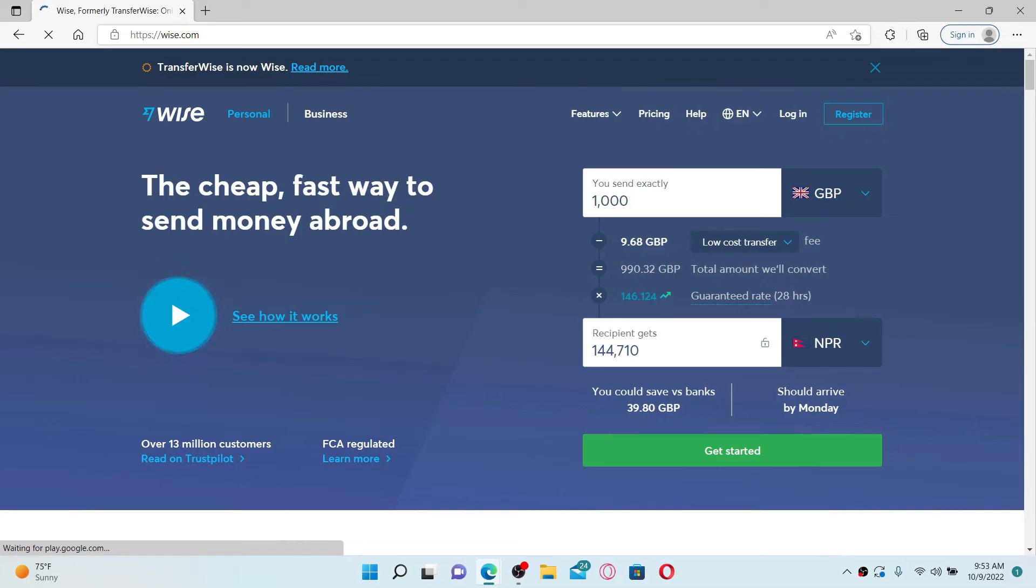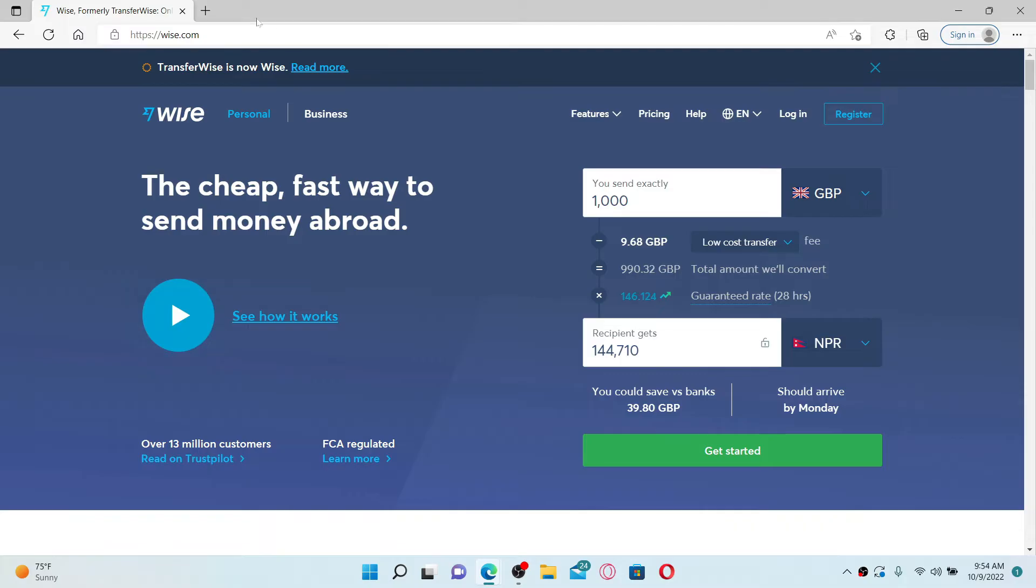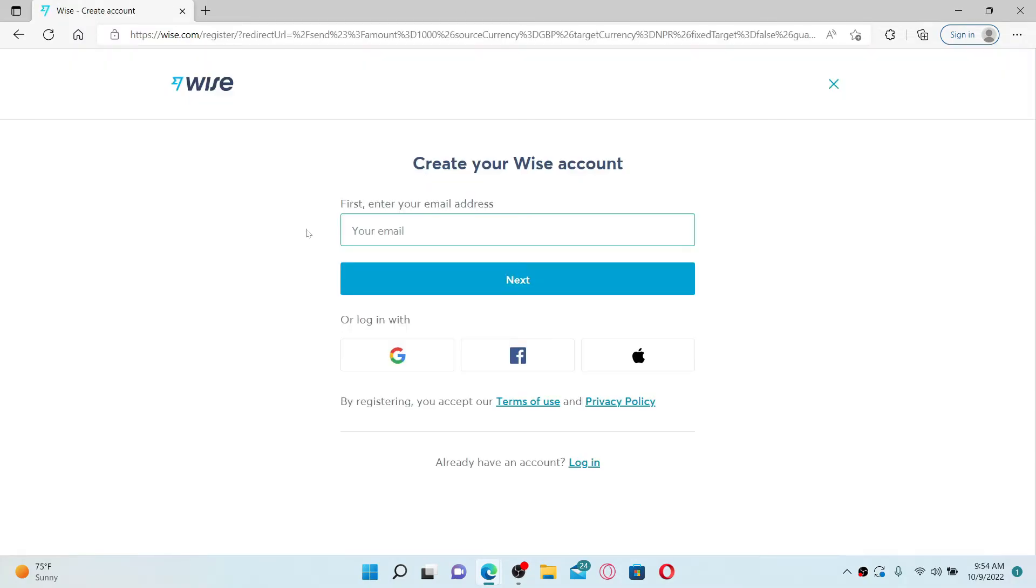You'll end up in the official site of Wise.com which looks like this. From the official web page, go to the upper right-hand corner and click on the Register link.